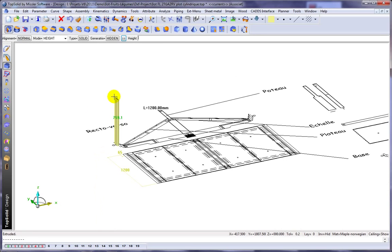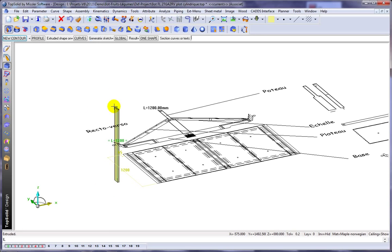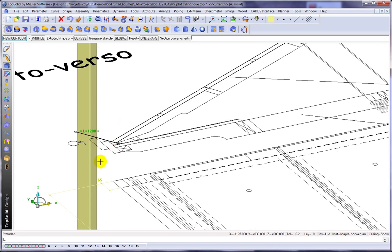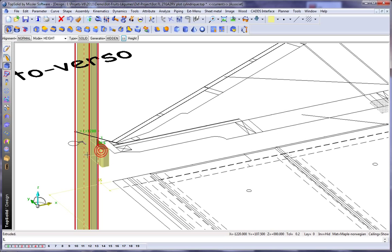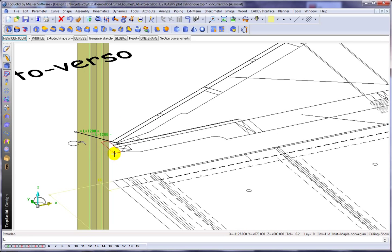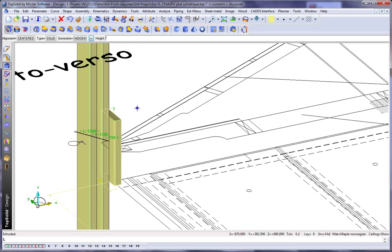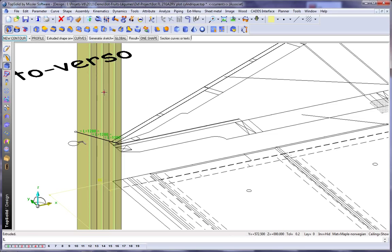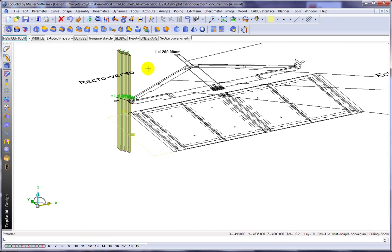So let's start by extruding that. And here, we're going to make it a centered extrusion and make it equal to L. And we'll do the same thing here, centered equal to L, centered equal to L. Perfect.